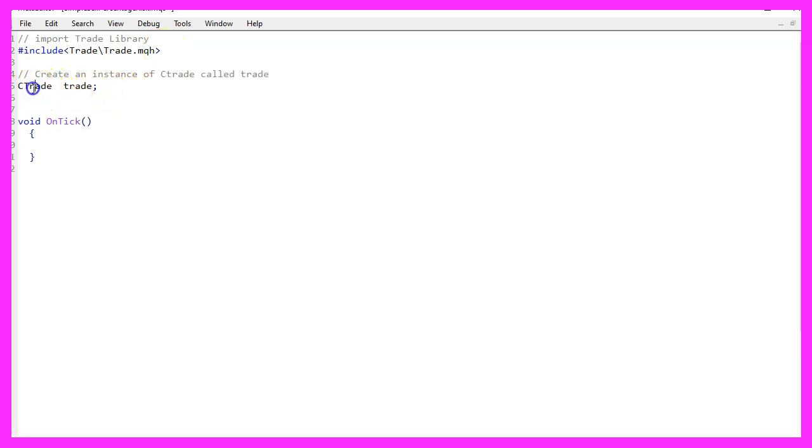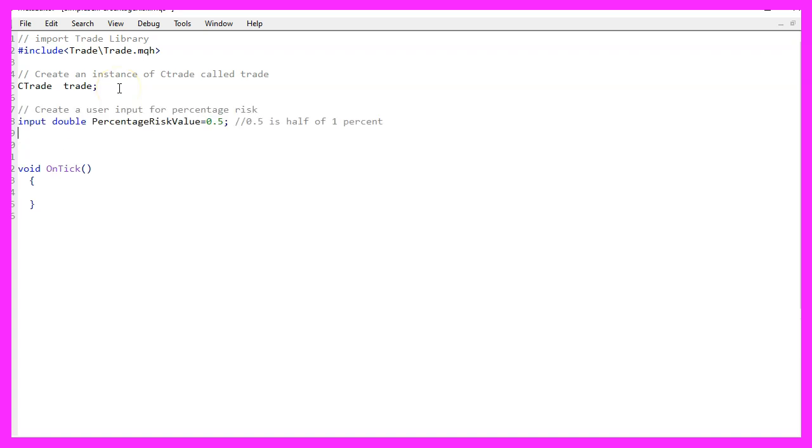Therefore, we create an instance of the class Ctrade that is called trade. Our goal for this Expert Advisor is to create an input variable for the user that will be called percentage risk value.